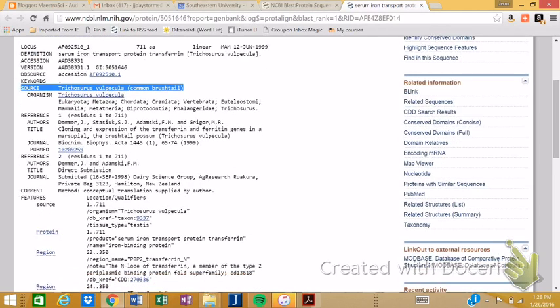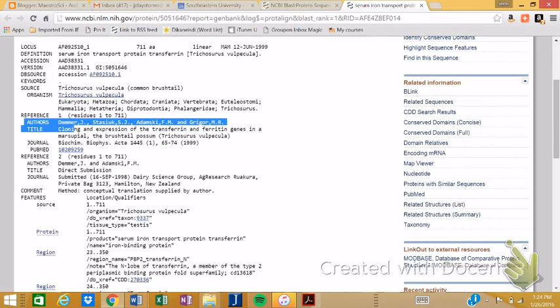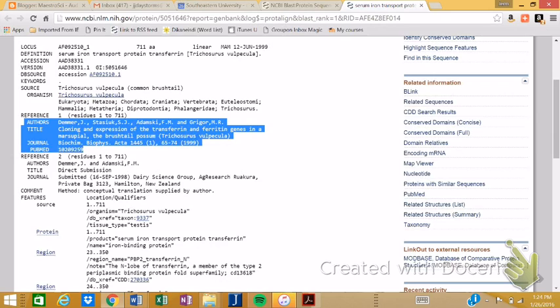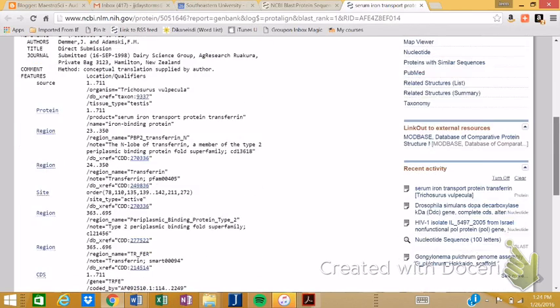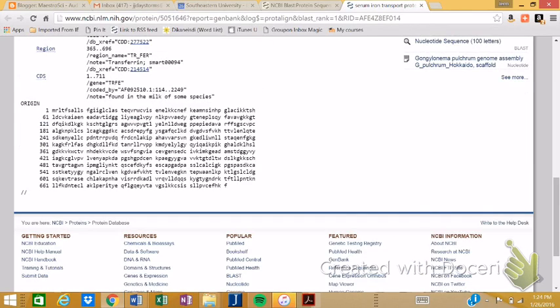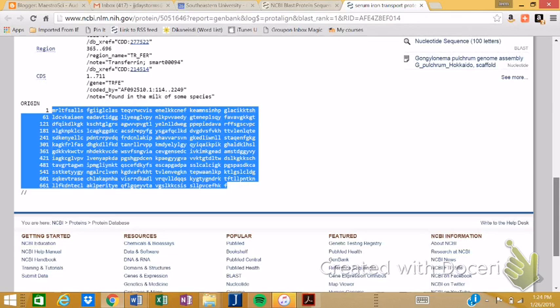So right here, we can see the source organism is the trichosaurus vulpecula. The common name is called the common brush tail. This is a type of possum. So it's a common brush tail possum. Also, if this has been published, it gives you the article. And so I've actually asked for you, in fact, this one's been published a couple times. So this one, here's the information for the article. So this is by Dimmer et al. The title of the article is called Cloning and Expression of the Transferrin and Ferritin Genes in the Marsupial of the Brush Tail Possum. The journal is Biochemical Biophysical Acta, I'm sorry. And it gives you the information, like if you ever wanted to look that up. There's a lot of information this will give you. And finally, it also gives you the sequence of that protein, if it's a protein or the nucleic acid, if it's nucleic acids. Which is quite simple.